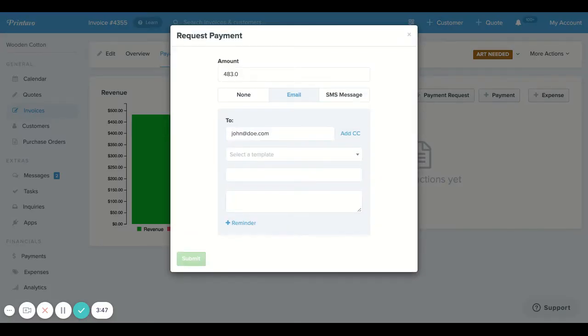What happens here is this is going to add a green button to your public invoice view that your customer can then click and apply their credit card info and then automatically pay their invoice.